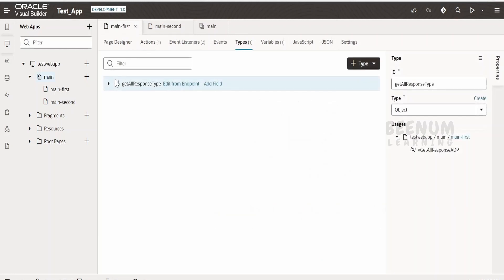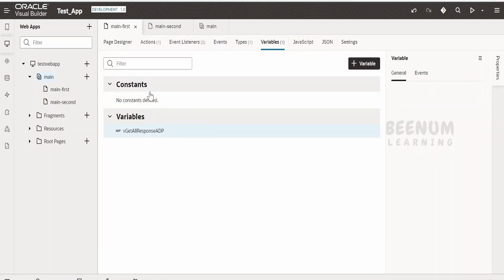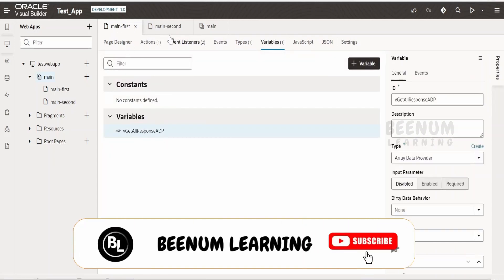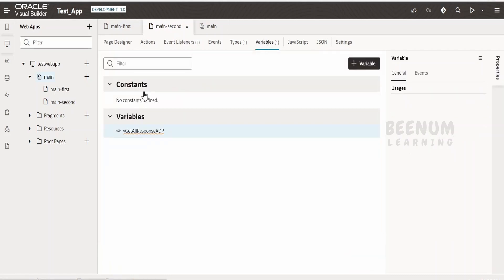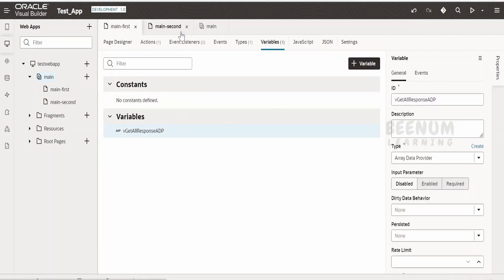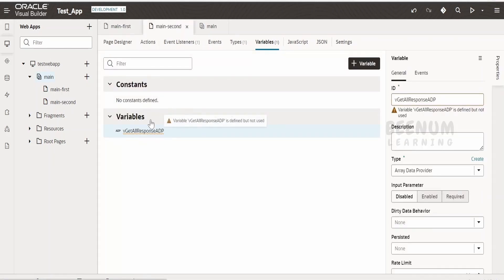Before going ahead with today's use case, let's have a short glimpse on what we learned in our previous class. In our previous class we had seen how to copy paste the variables and the types. Currently I am in the main first page, having this type and variables created. We learned how to copy paste the type and variables from main first to main second, and if you want to know how to do that, please check out our previous class.